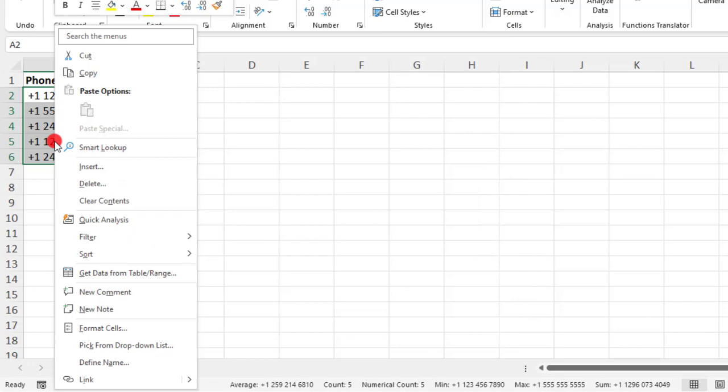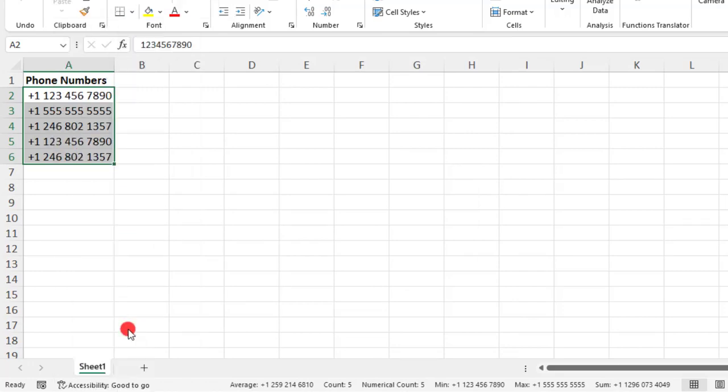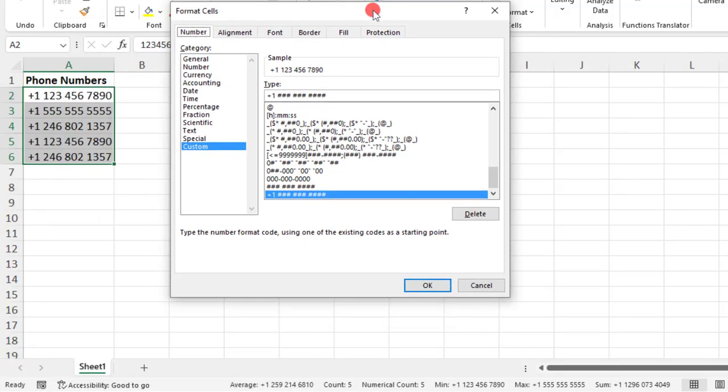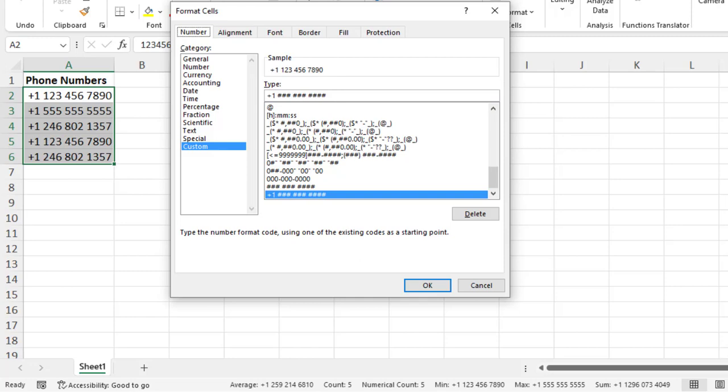Quick side note about the custom category. This category will already contain a variety of formats for you to choose from, but also any custom formats that you create, so phone format or something else, will also be stored here so you can use it later. And this is going to apply just to the computer that you use to create the format.